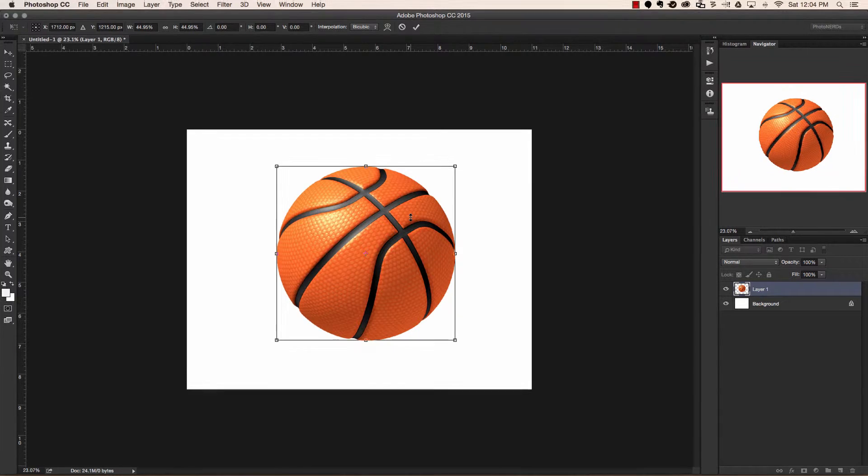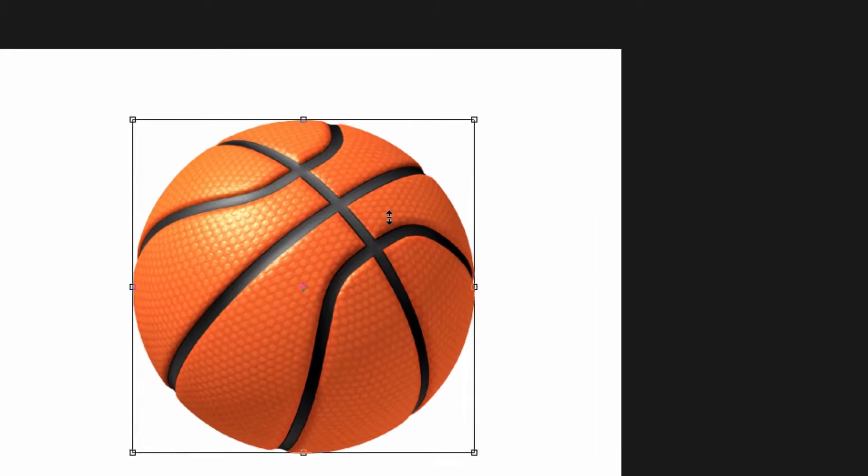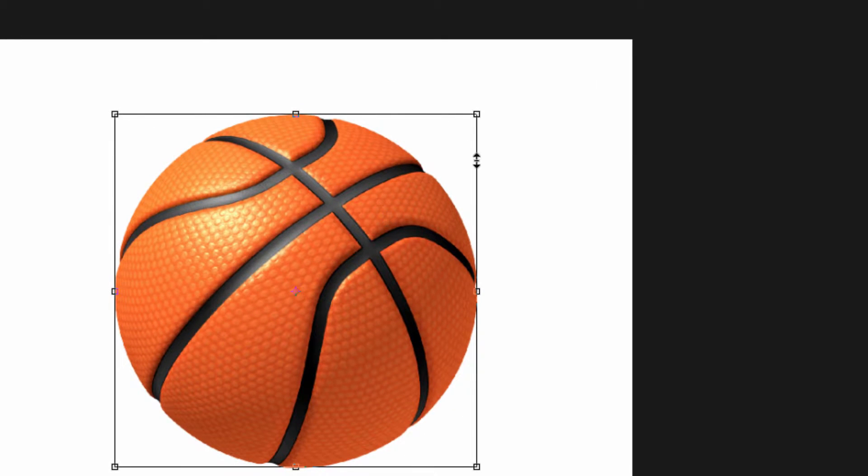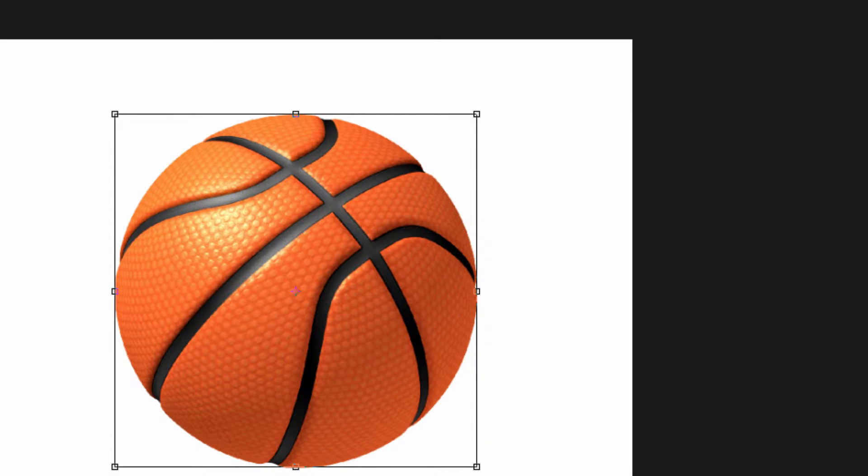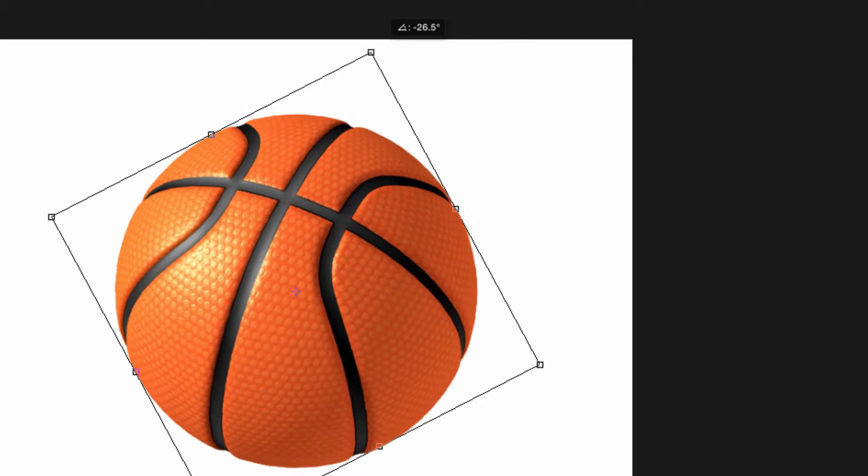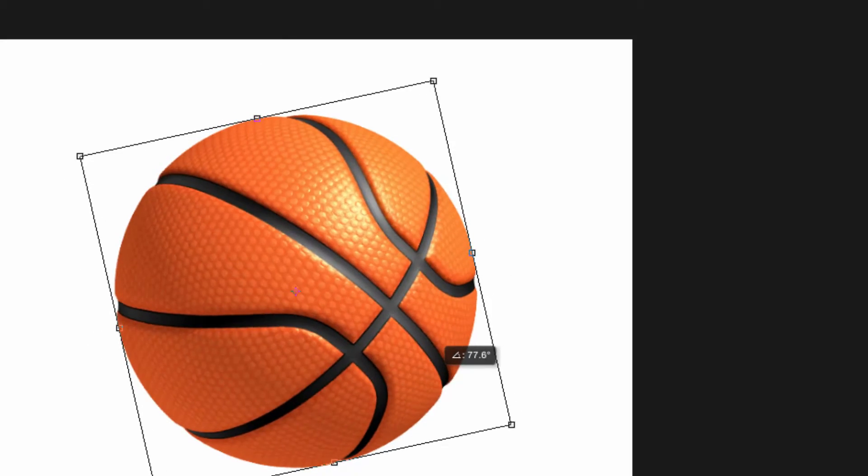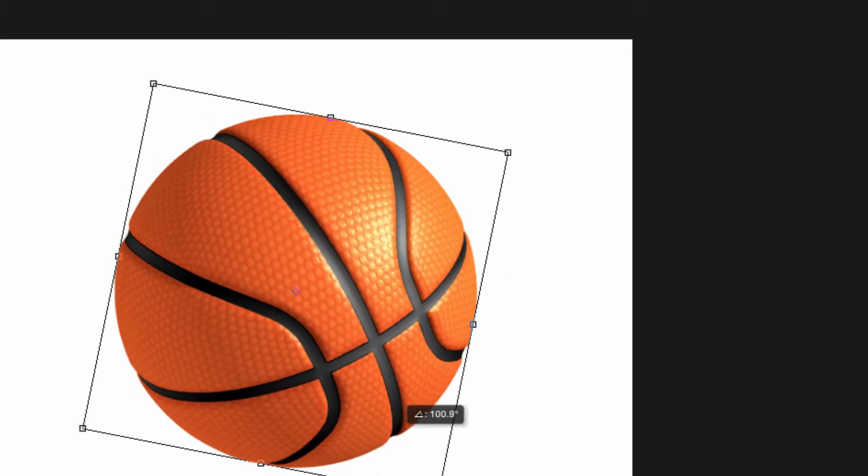Something else that you should know is that you could actually rotate this bounding box too. If you head on over to the outside of any corner, you'll notice that your arrows turn from a 45 degree angle to what I like to refer to as a boomerang. Once you get the boomerang, you simply click and drag with your mouse, and this will rotate the bounding box in any direction that you want.